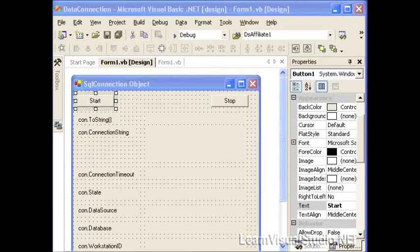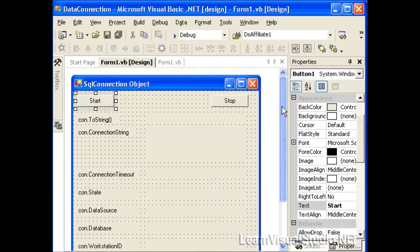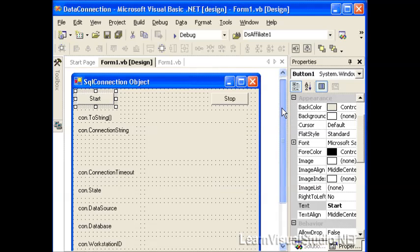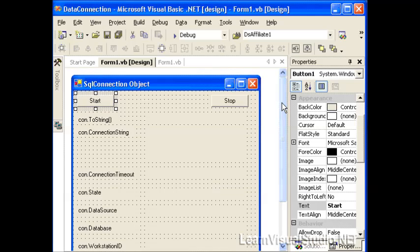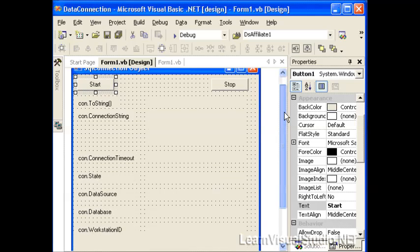The data connection allows you to connect to a data source. What we're going to do is take a look at how to programmatically connect to a data source. Then I'm going to show you at the very end of the video a quick and easy way to also create a data connection. We'll also look at some of the properties and methods.